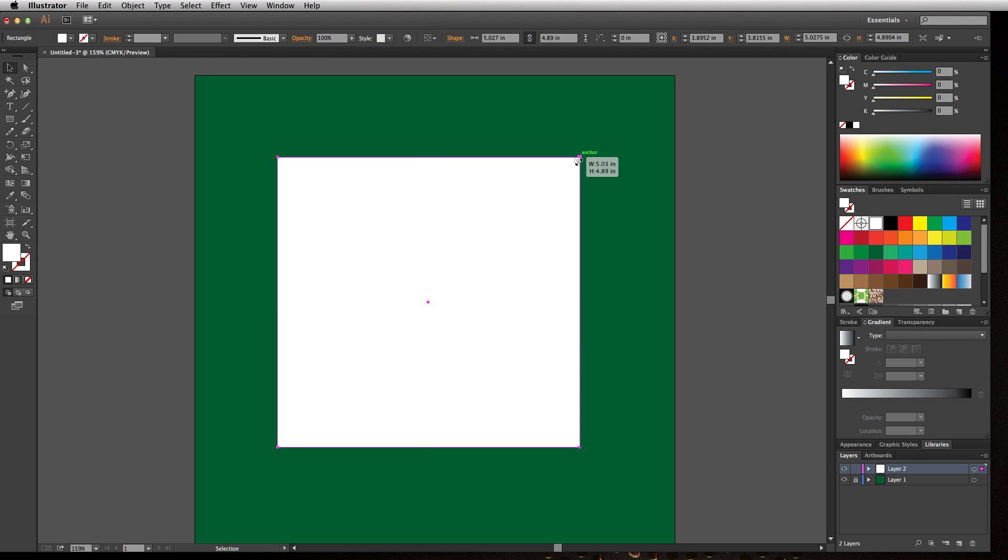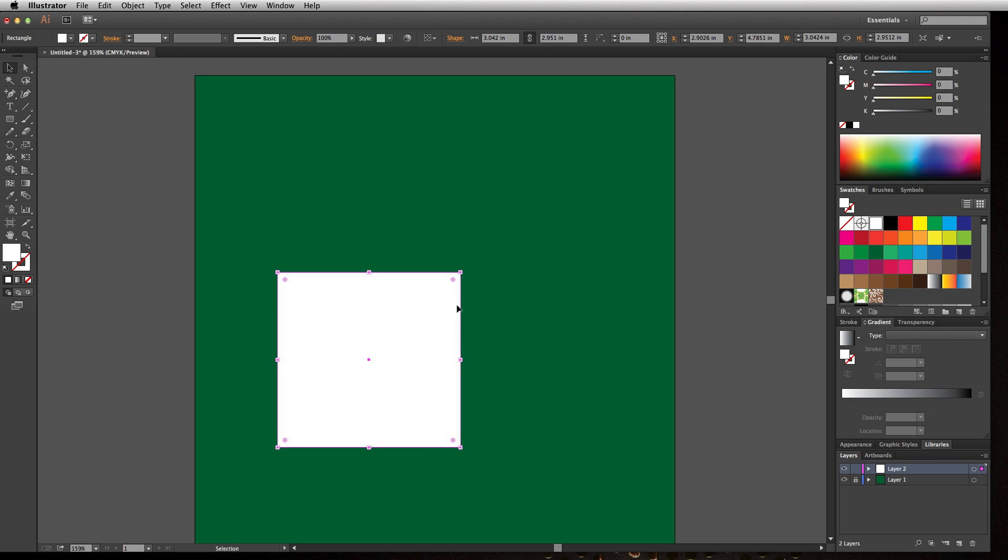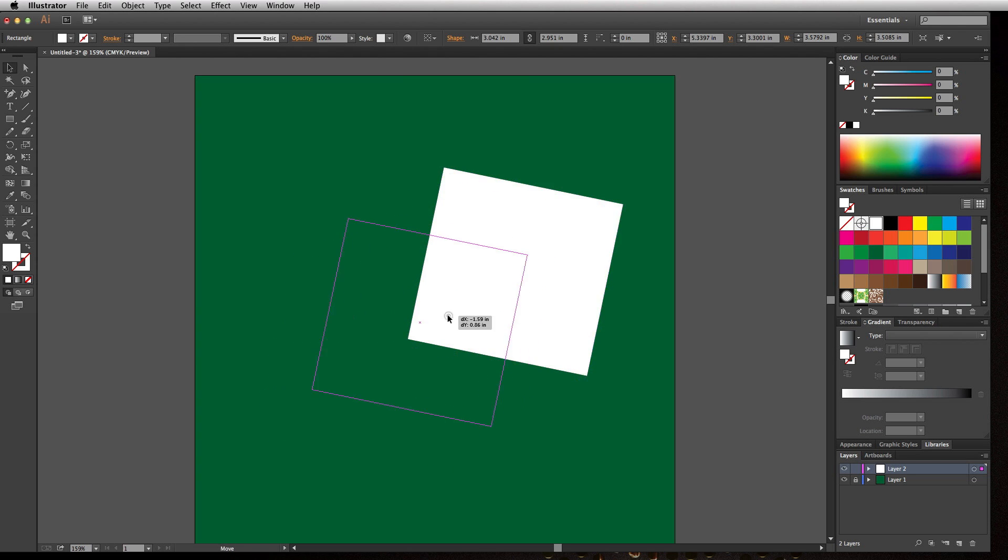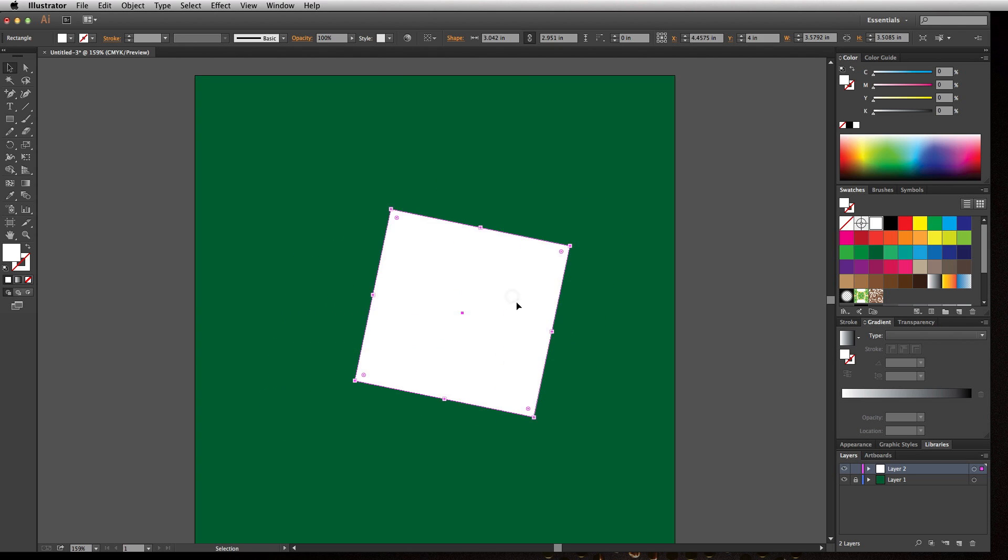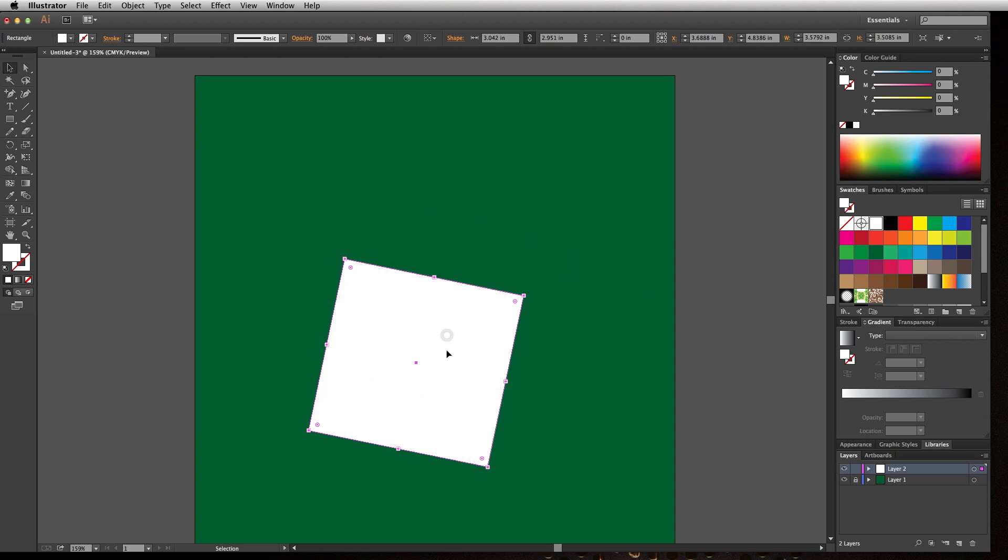And I can now grab one of the handles and transform it. I can go along the outside and rotate it. And anywhere I click, it's always going to allow me to move that object around. Even if I click off and click back on, I can move it around.